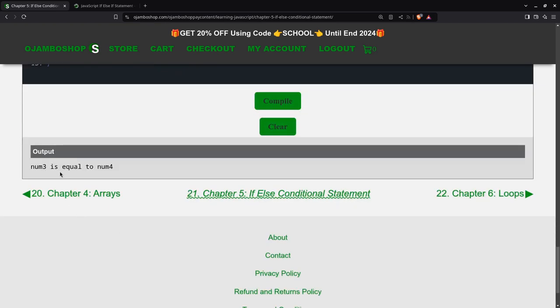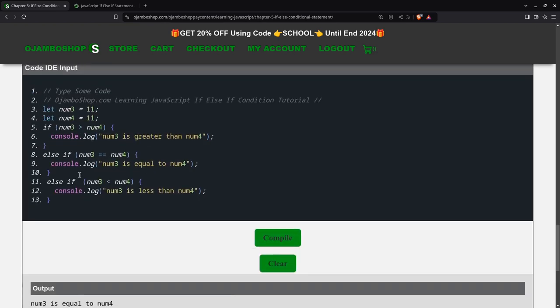See, so num3 is equal to num4. It's this one. This one is the true statement. This is false. And this one never runs because this one is true.